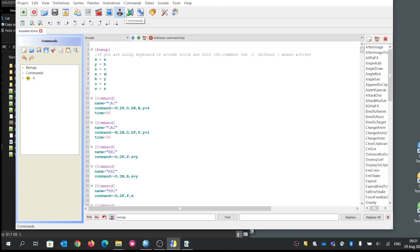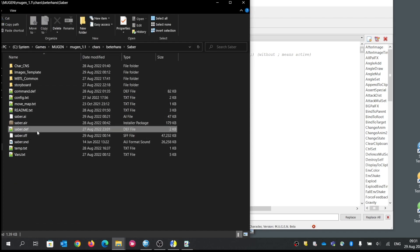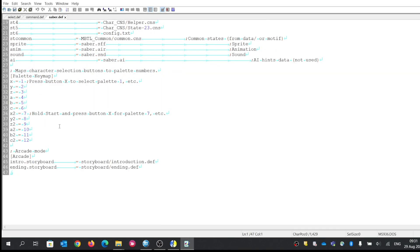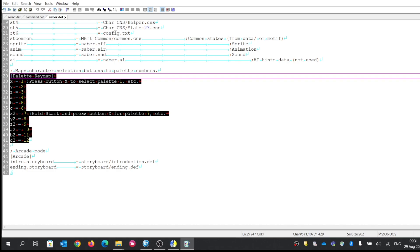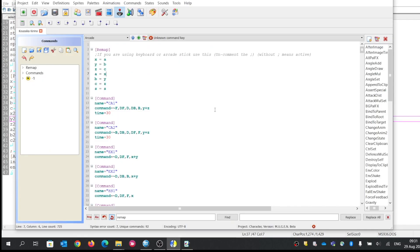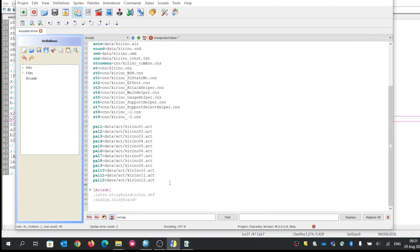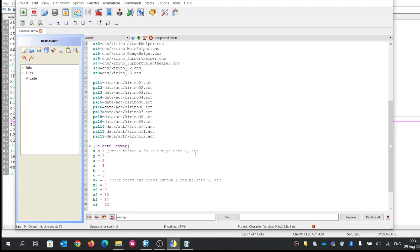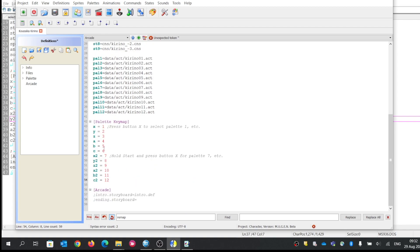Also, in the definition file, there is also a remap section. Let's copy the remap key from there as well and go to the definition file. By default, the remap has A equals one, B equals two, C equals three. But we want to reverse the order so that X is one, Y is two, and so on. Save.